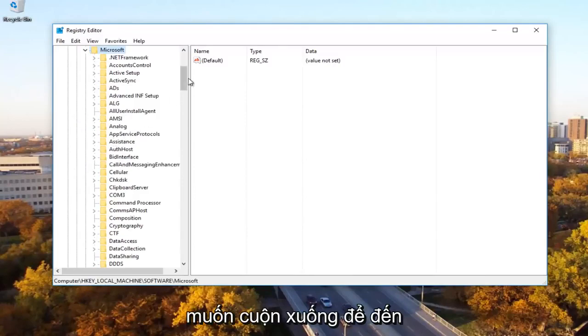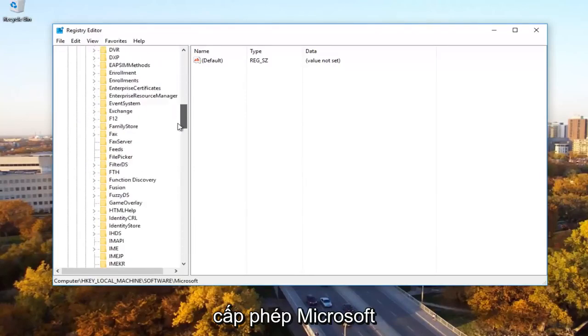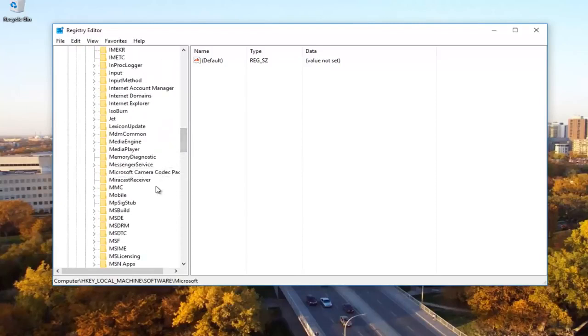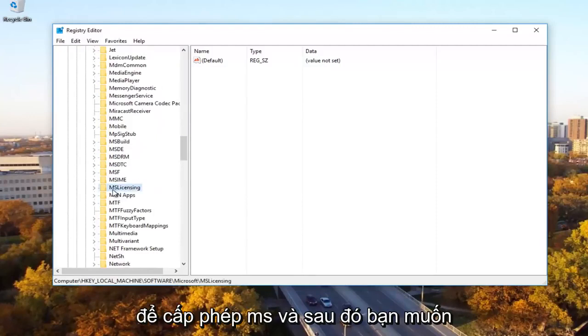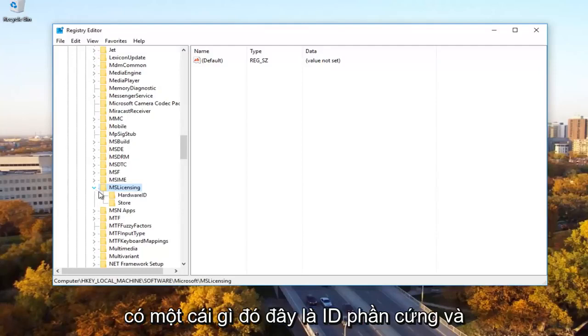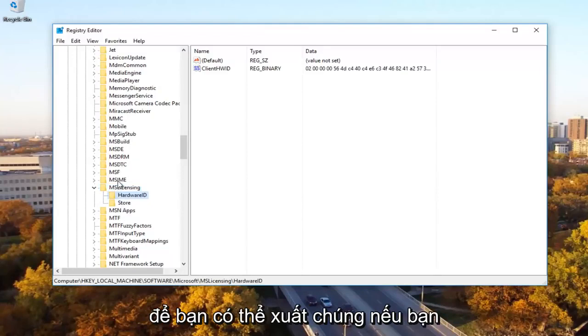Now you want to expand the Microsoft folder as well. You want to scroll down to get to Microsoft licensing. So MS licensing and then you want to expand this folder. And then there should be something that says hardware ID and store. You want to delete both of these.